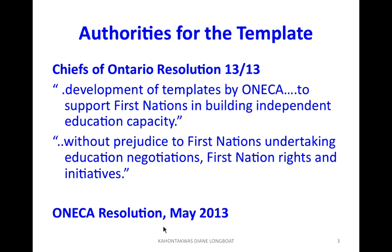The very first presentation on this topic was done at a Chiefs of Ontario Education Conference back in the fall of 2012. During last year, the Chiefs of Ontario ran three focus group sessions and a conference in May and came forward with a series of resolutions called Charting Our Own Path Forward. One of those resolutions was authorizing the development of templates by ONICA to support First Nations in building independent education capacity.